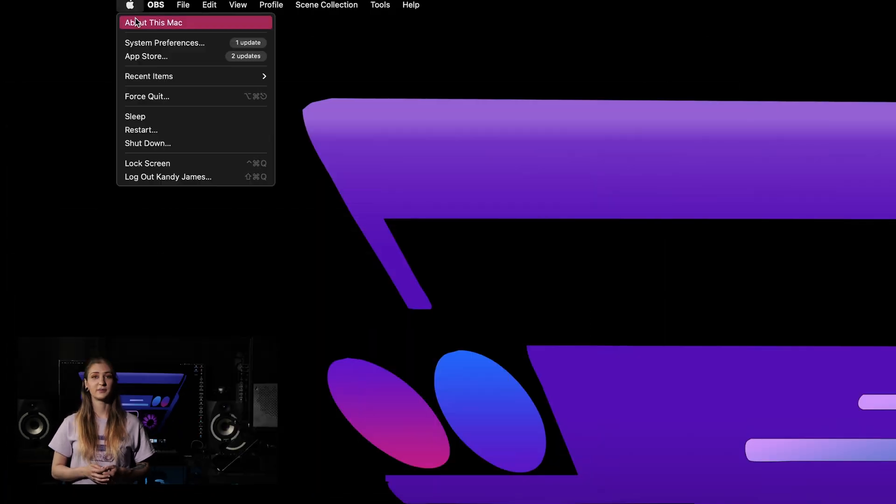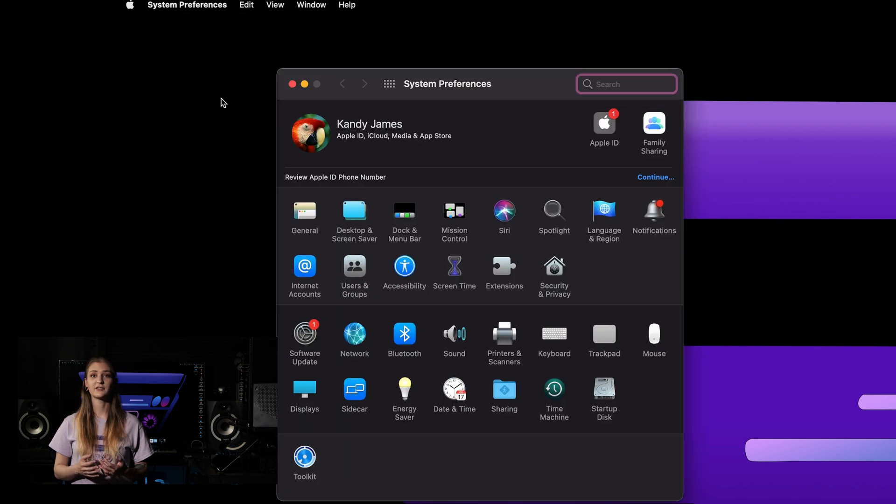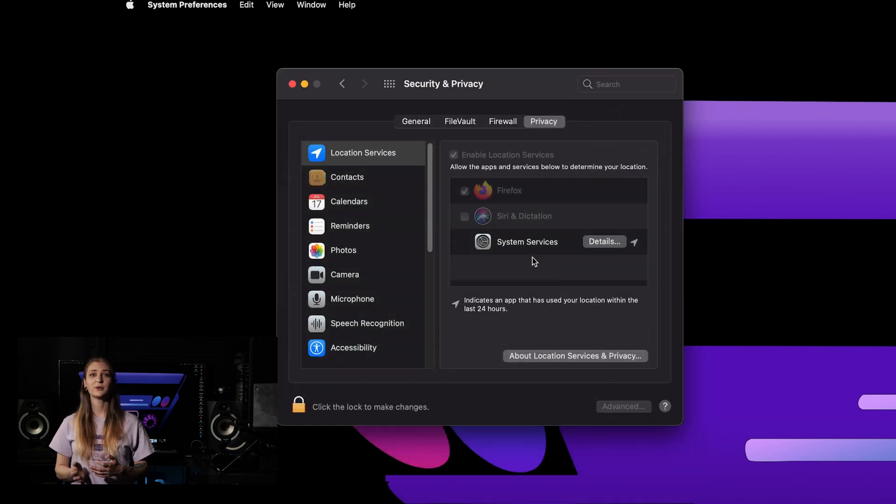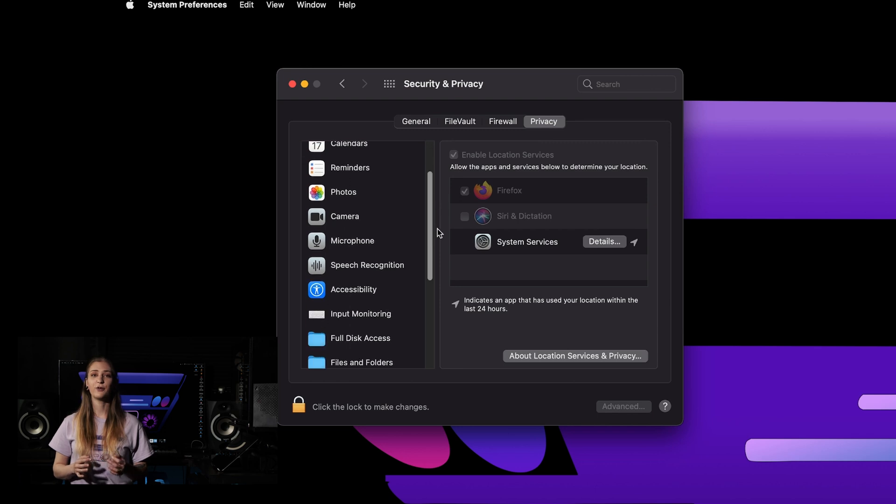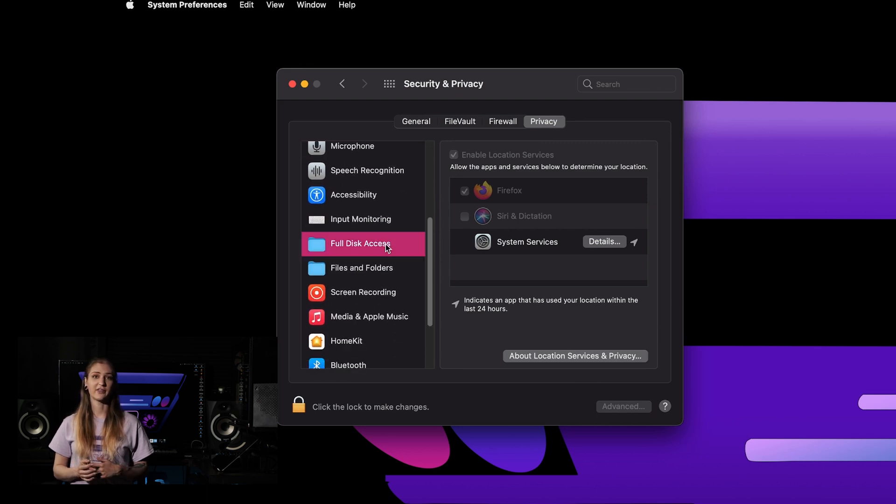First, open the System Preferences on your computer and select Security & Privacy. Switch over to the Privacy tab at the top of the page and then Full Disk Access on the left.